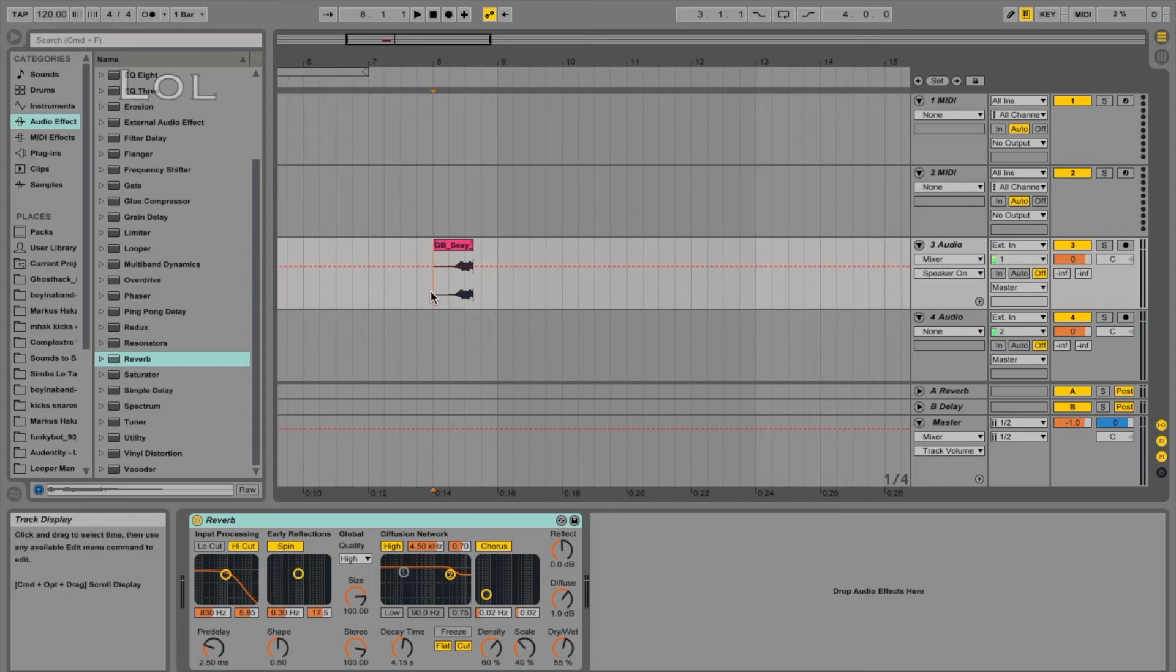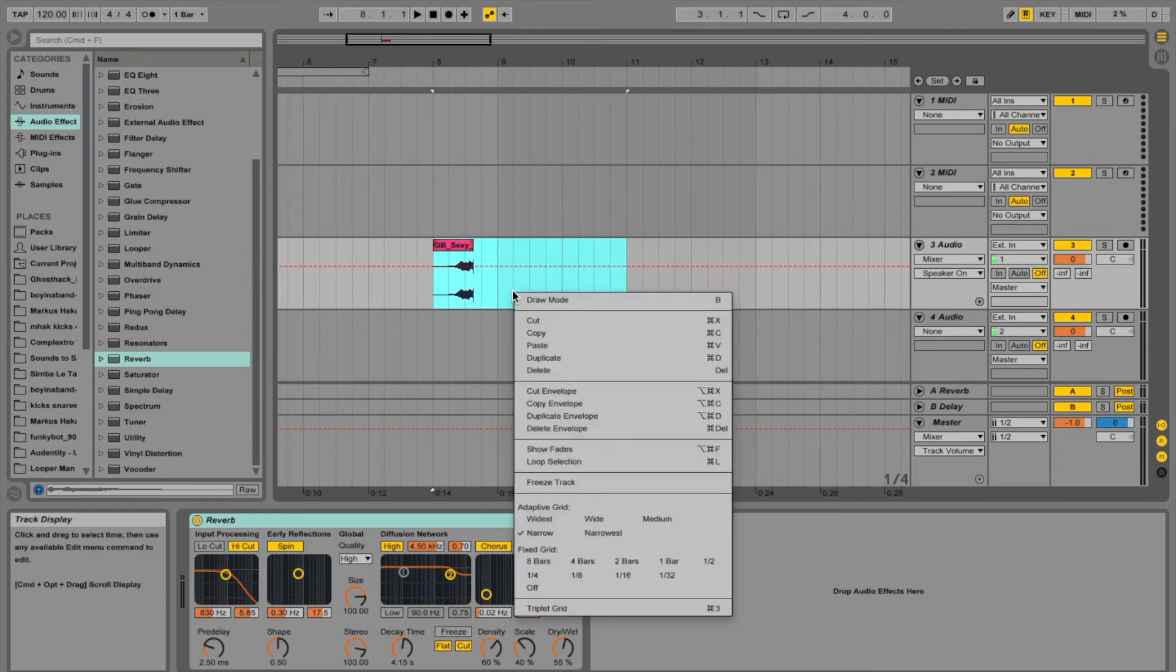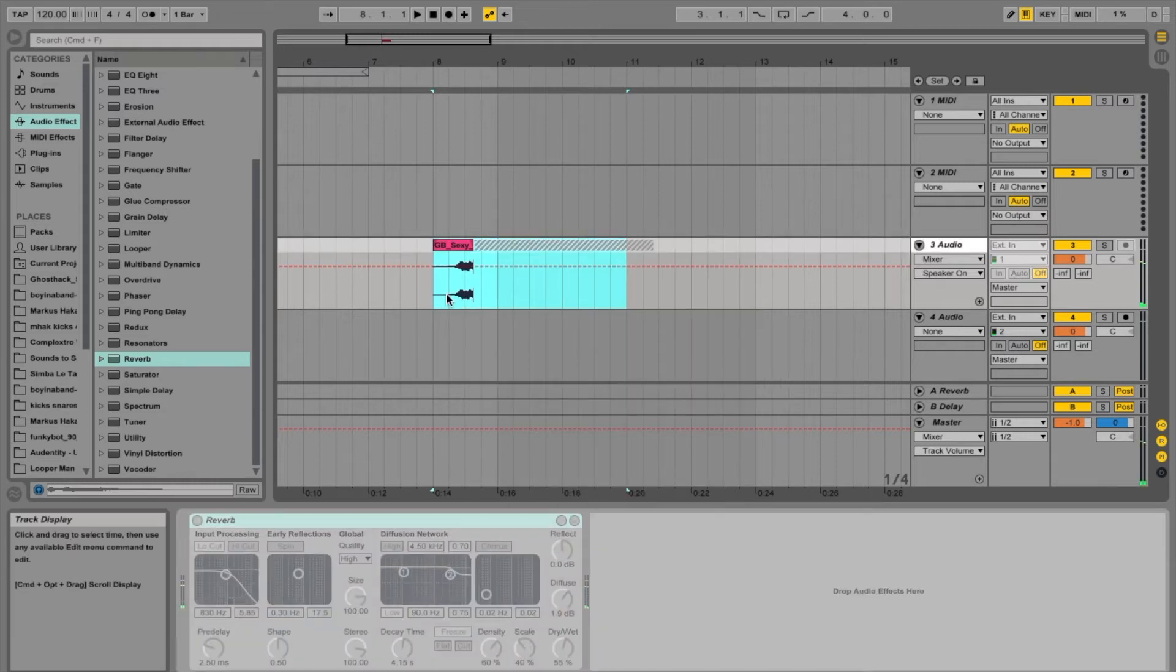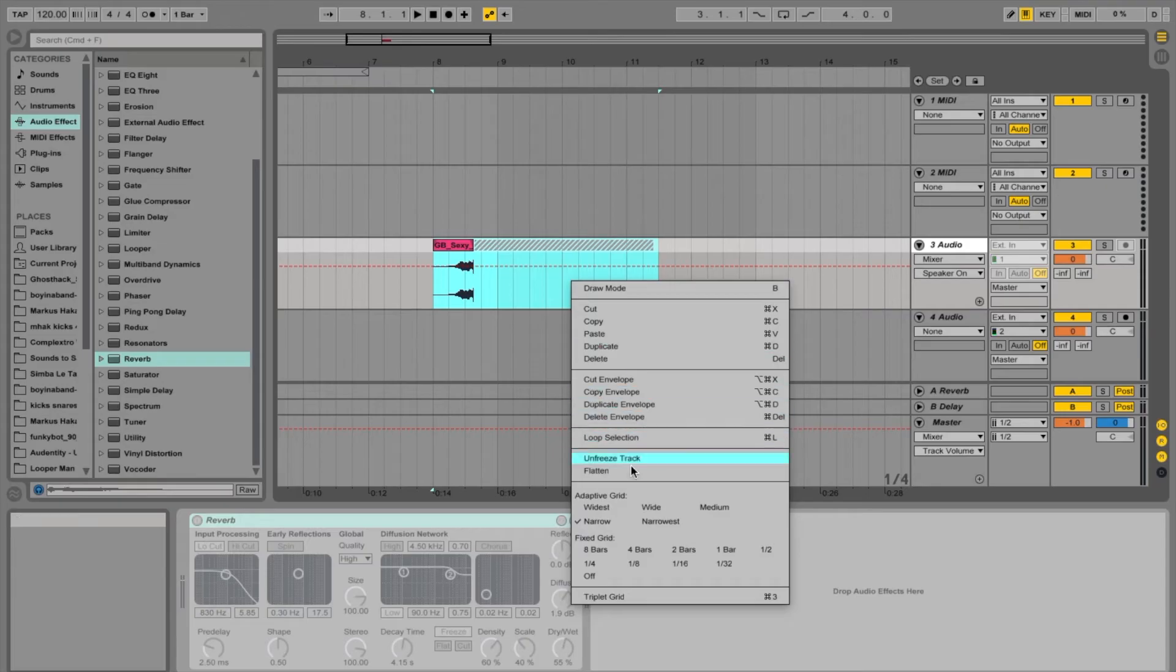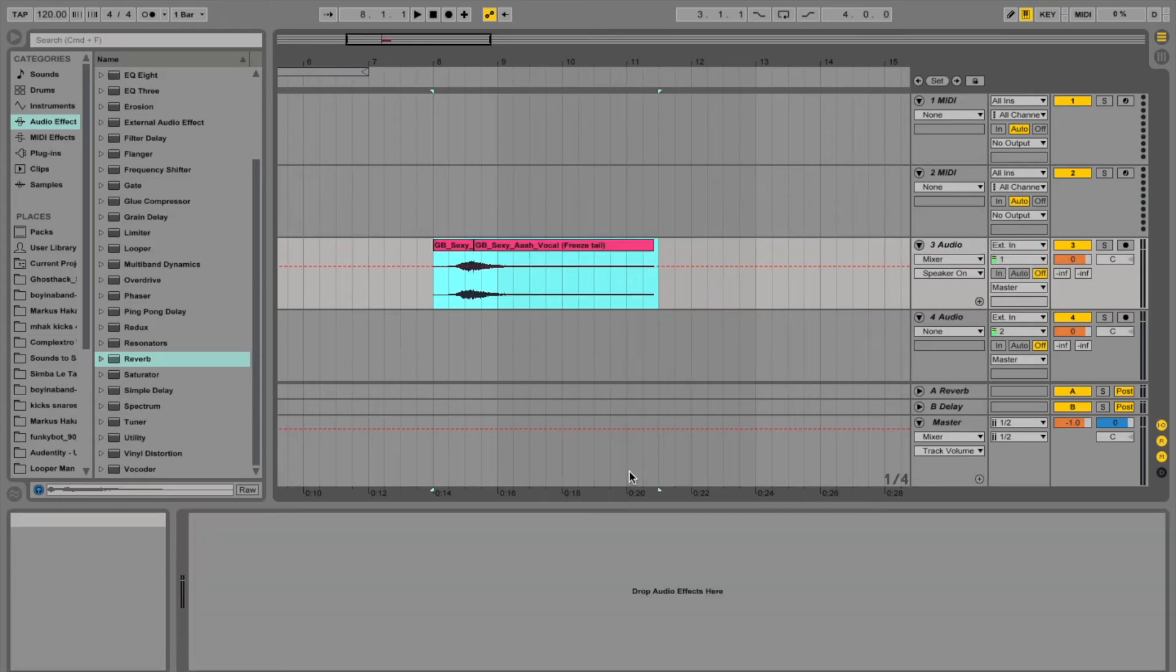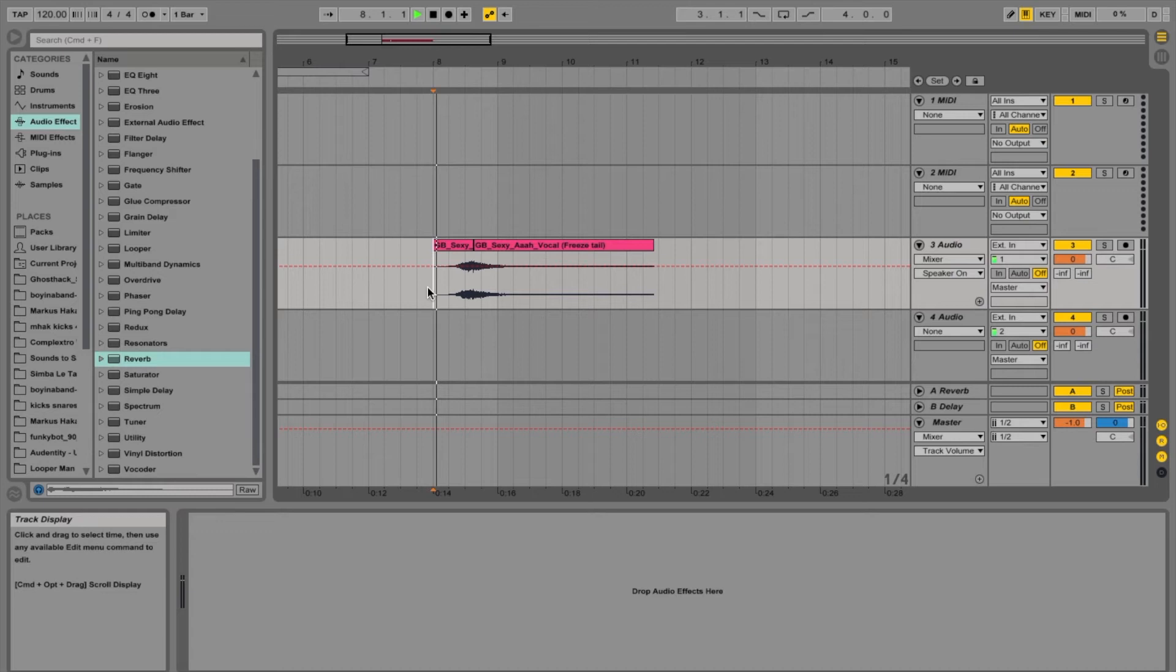What you're going to do now is highlight this, go to freeze track, highlight it again up to where this little dashed line goes up to, flatten, and you'll get this.